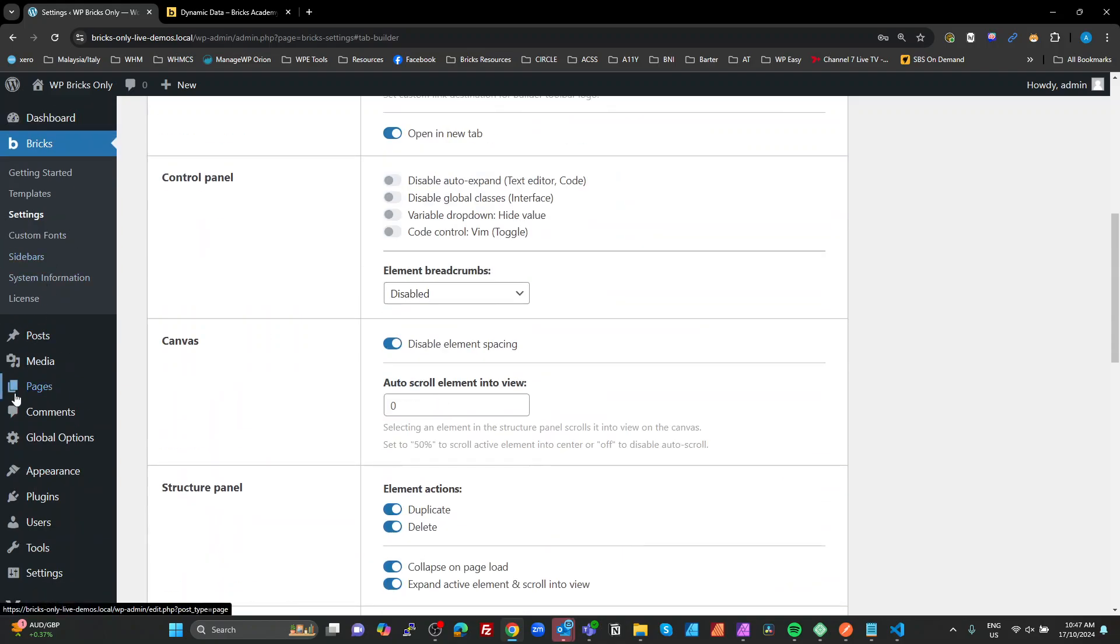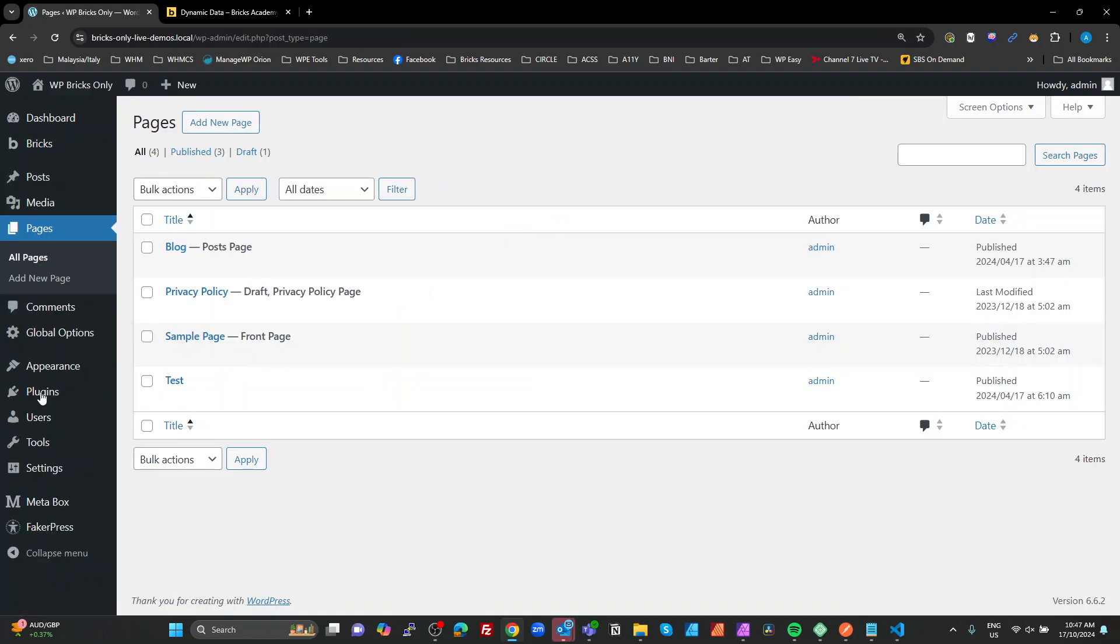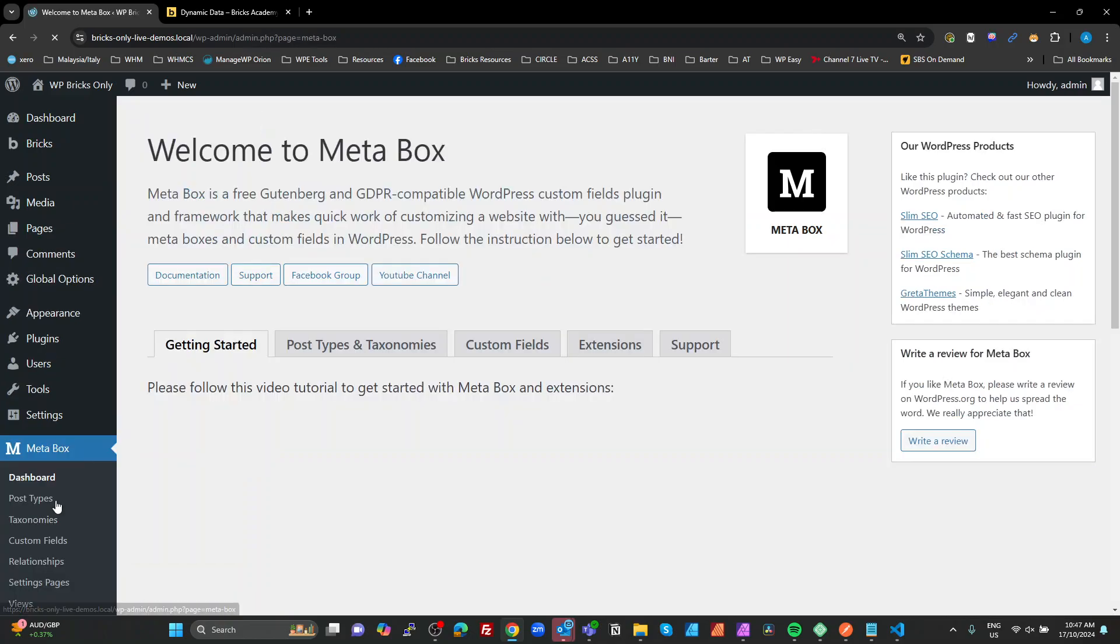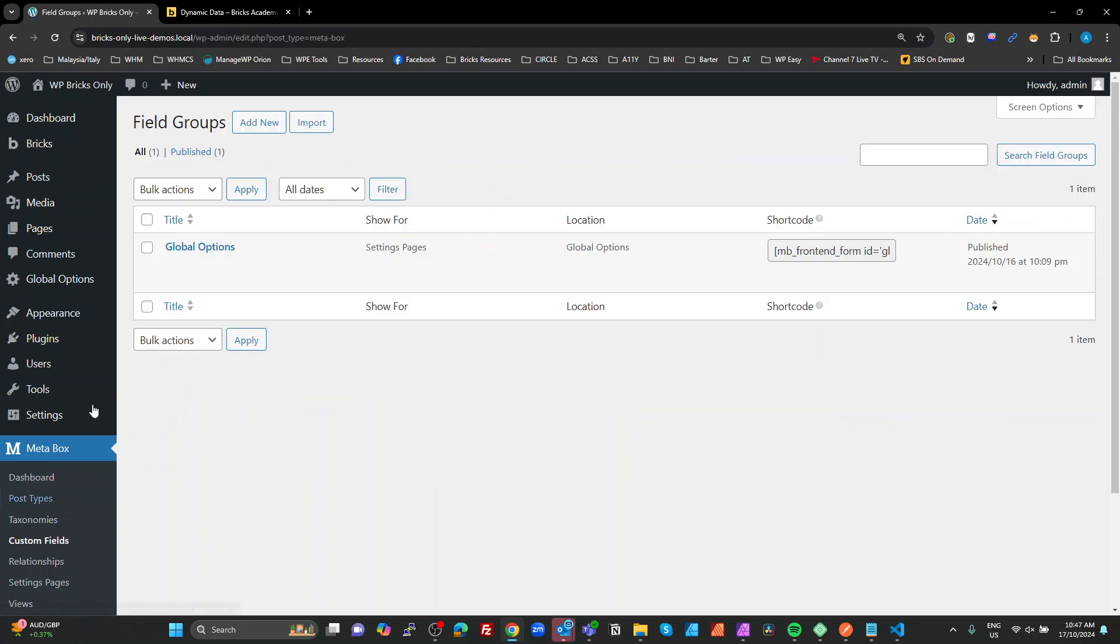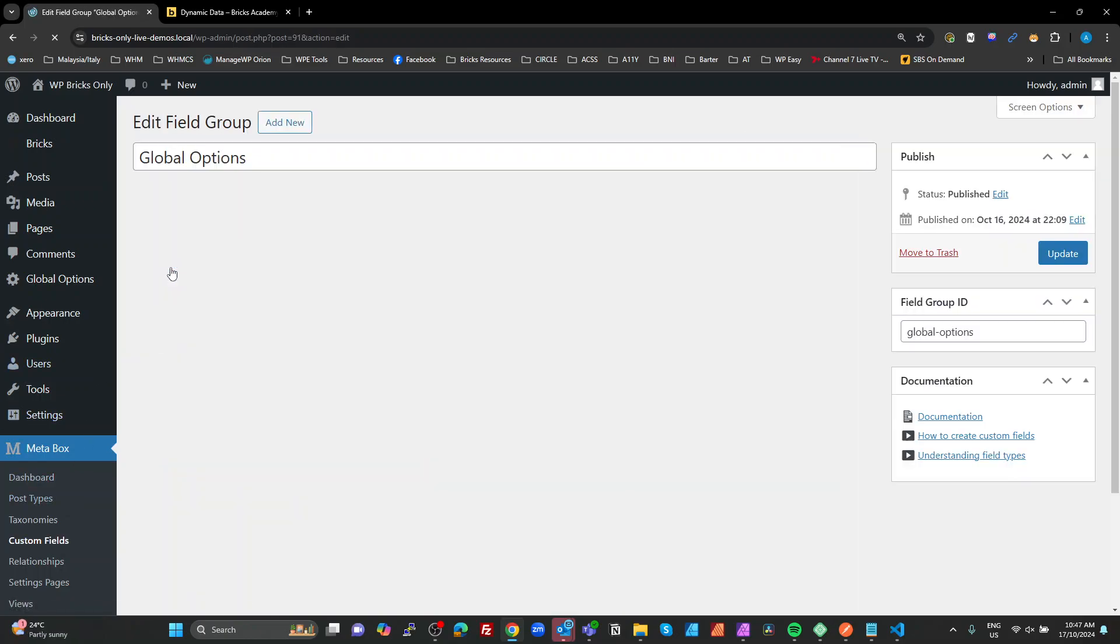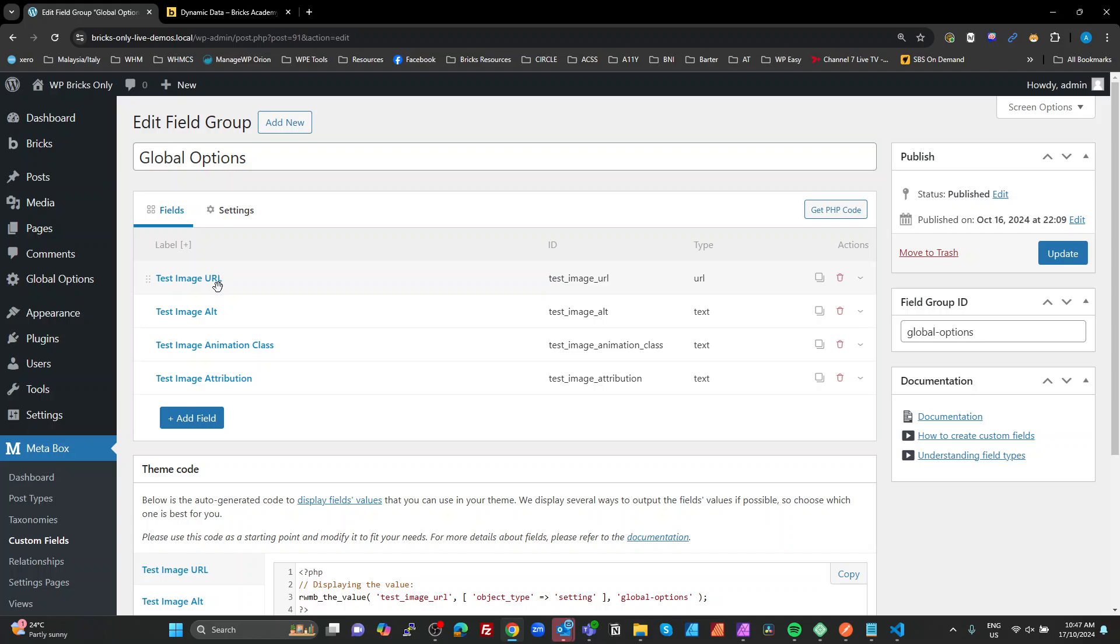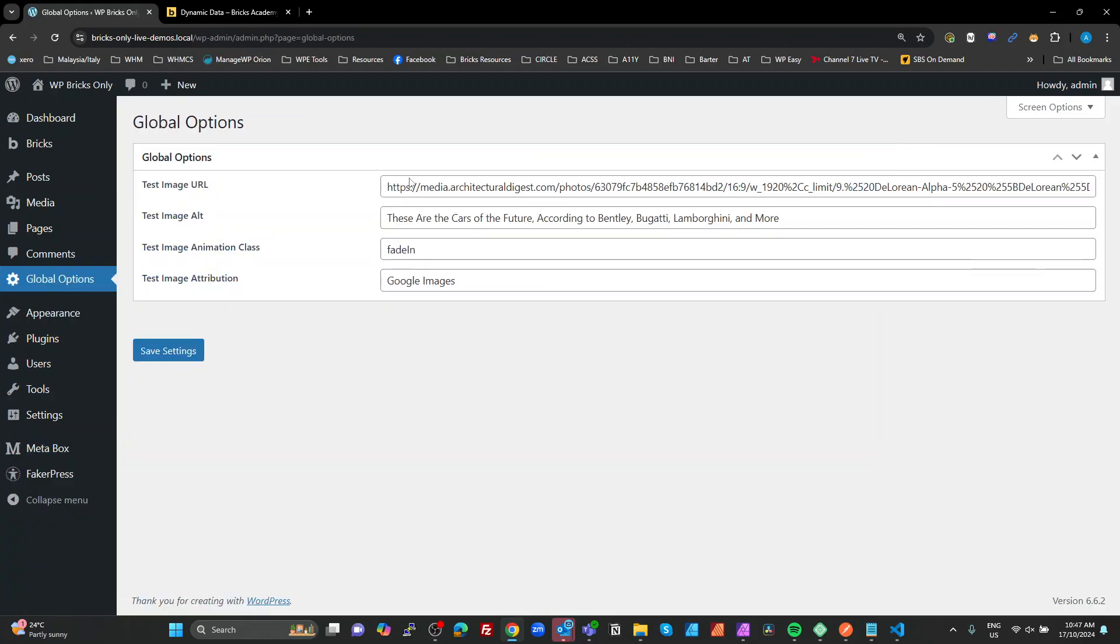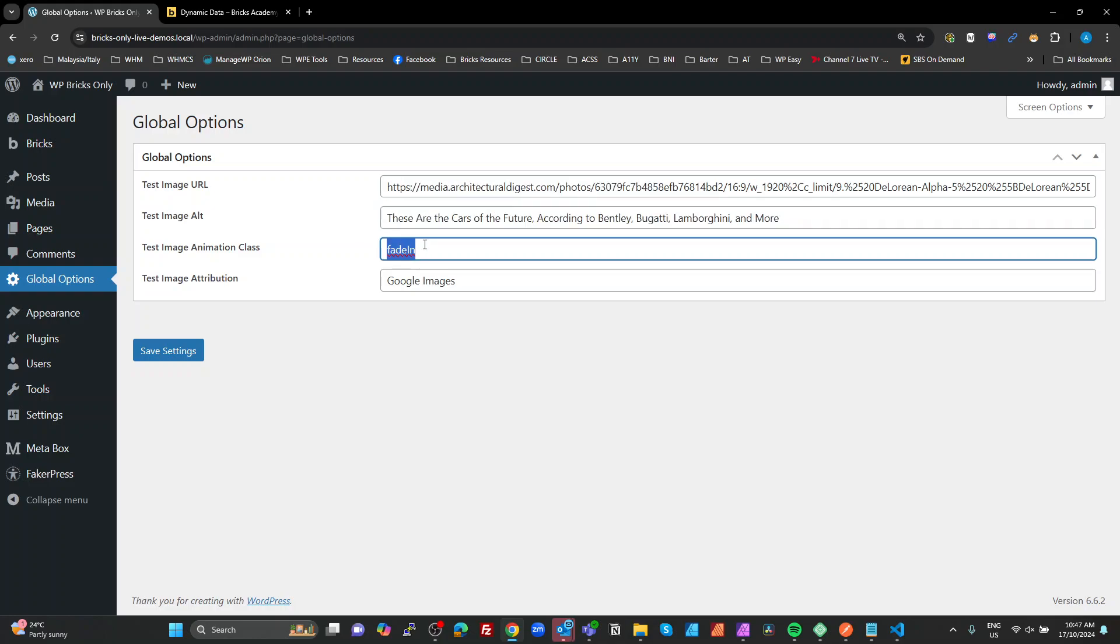So let's stop talking about it and actually do something. I've used Metabox, and I've created a basic set of custom fields for an options page. And I'll just put some global options here. So I've got a URL, alt tag, animation class, and an attribution. I've got a global option, so I've just put some values in here. I've got a URL to an image, some text for my alt, an animation class, and an attribution string here.